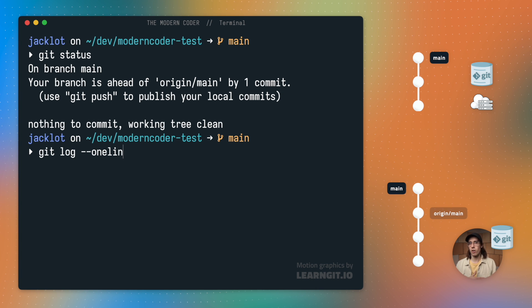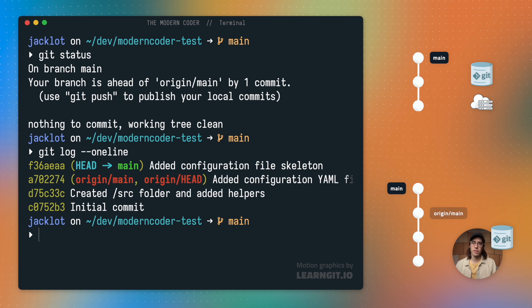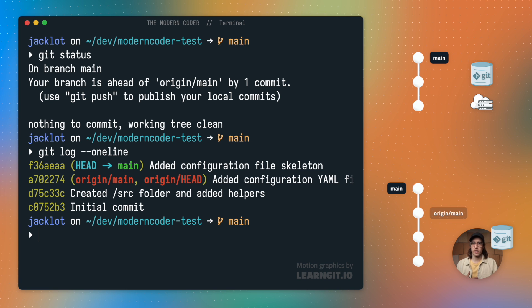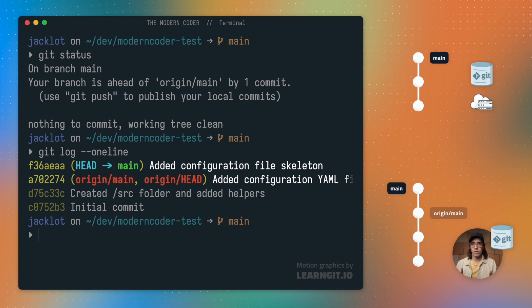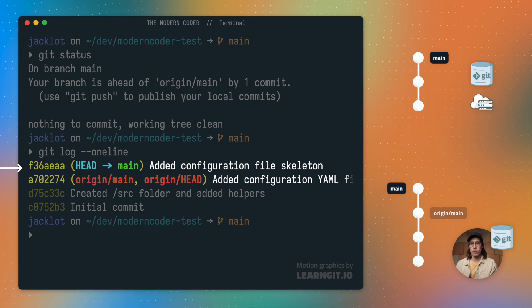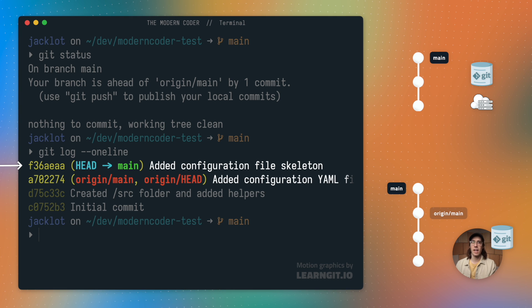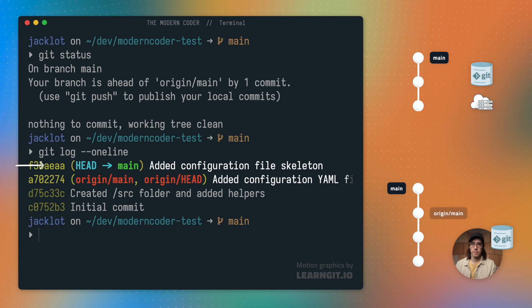Git log can also give us some further information about this stuff. So as you can see, here's where the origin main pointer is. And here's where my local main branch is. And as you can see, it's ahead by one commit.